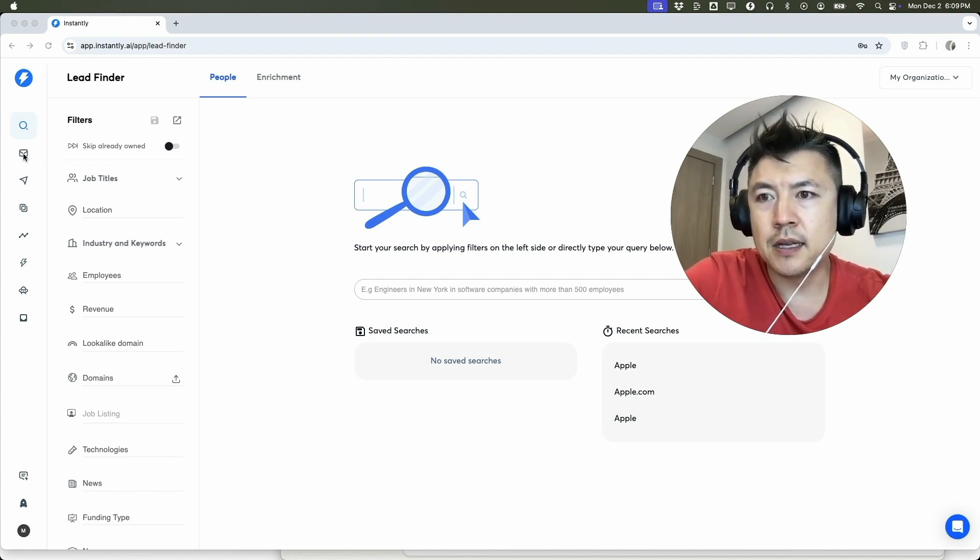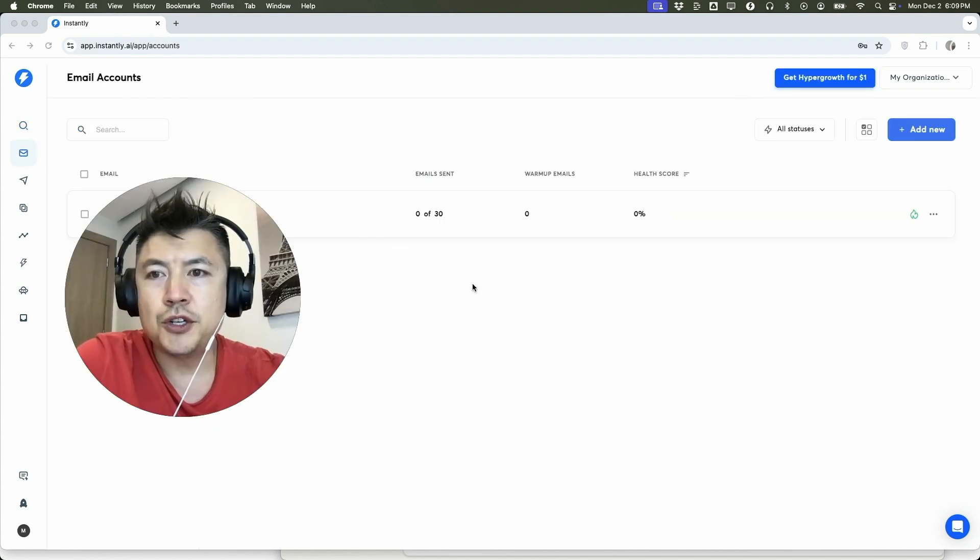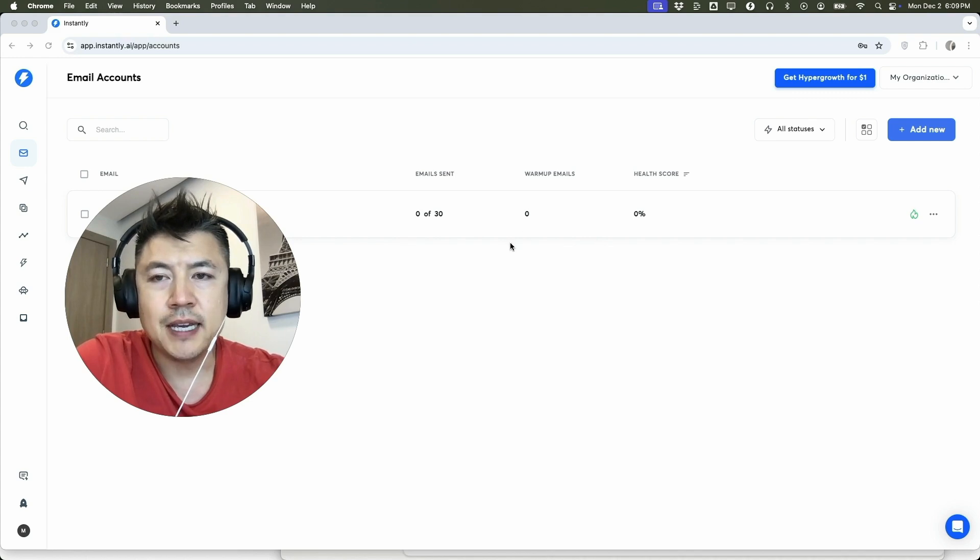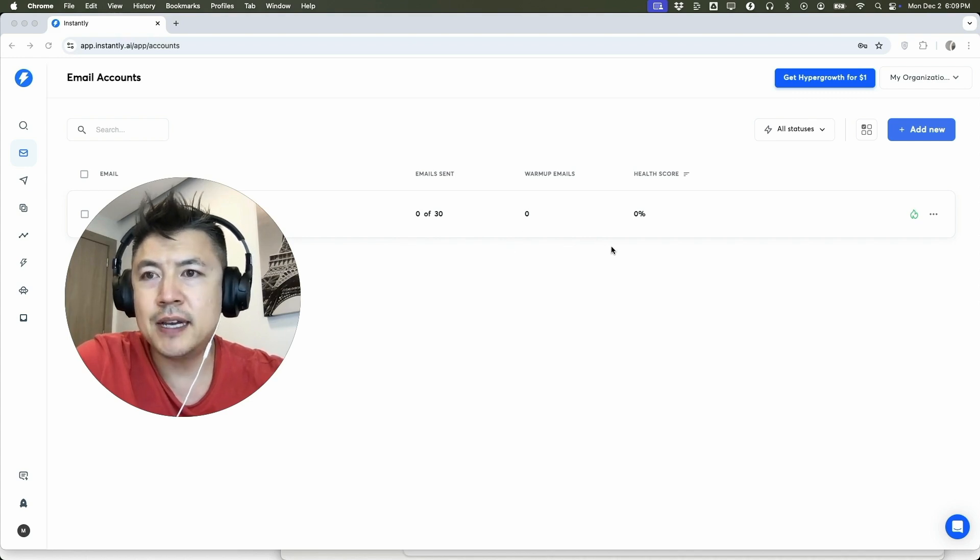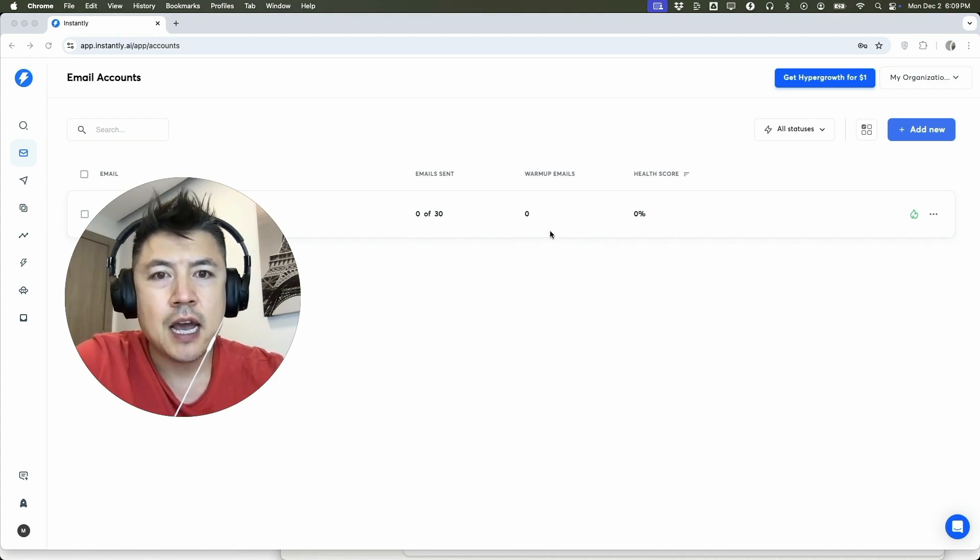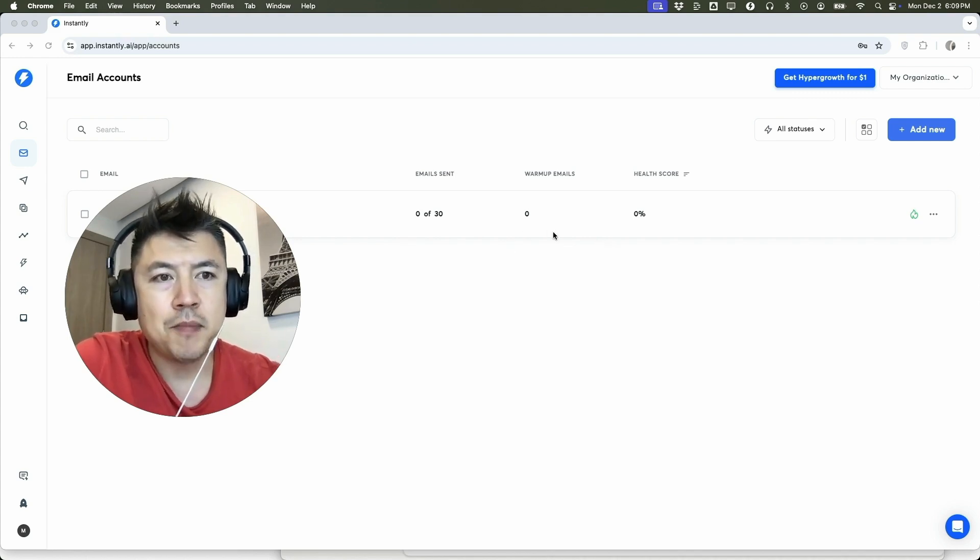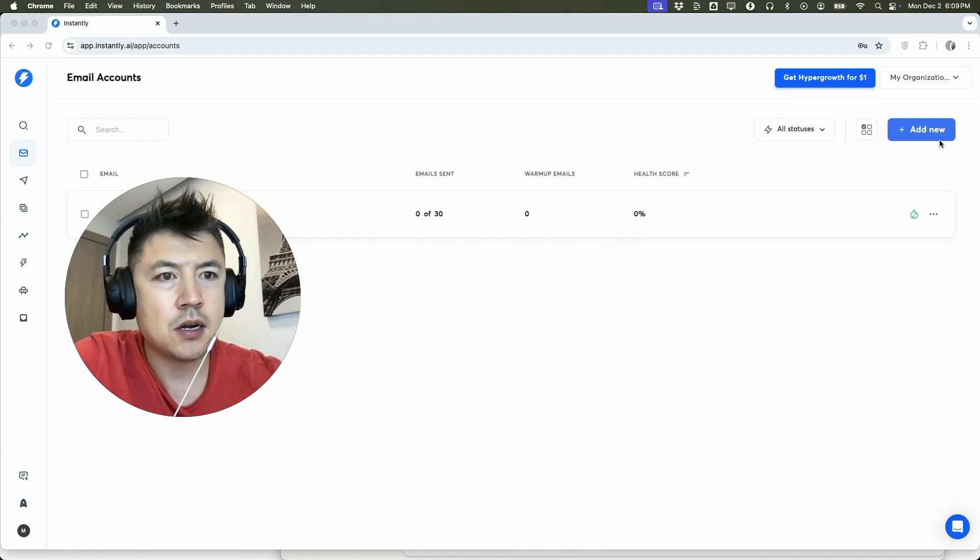Once you do that you'll see all of the email accounts you have inside Instantly. However, to purchase warmed up domains you're going to click on Add New here on the top right.